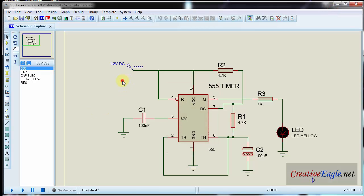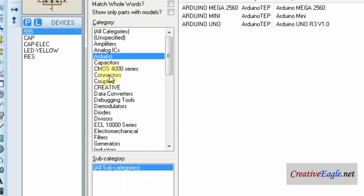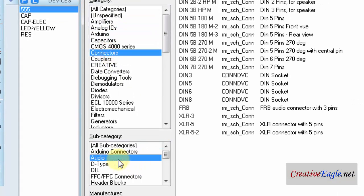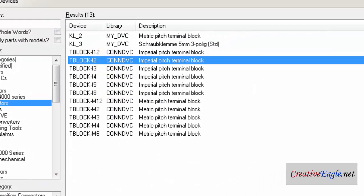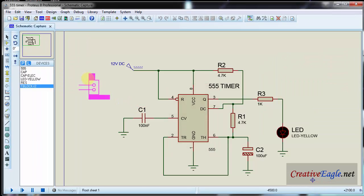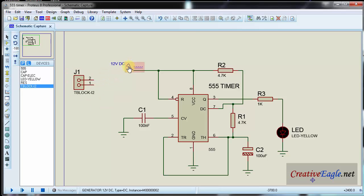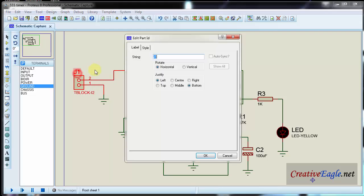So what I will do — I will go here in the library, search for connectors, and type terminal blocks. I will select the terminal block 2, which has a distance of 0.2 inch. I will select it, then rotate it. I will delete the DC generator and connect one terminal to VCC and the other terminal to ground, and I will call this 'power'.